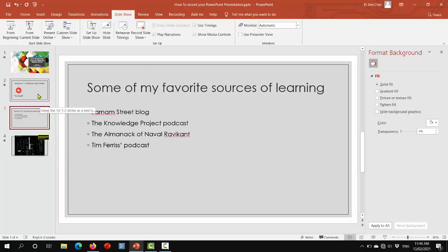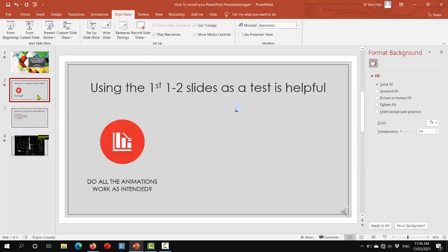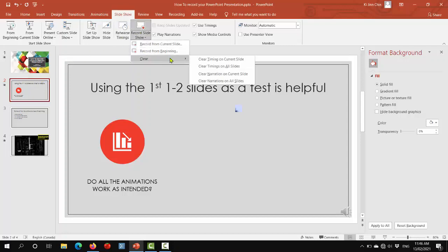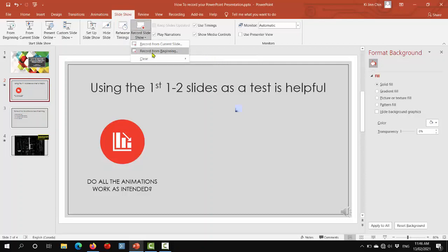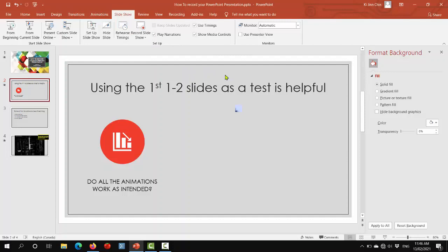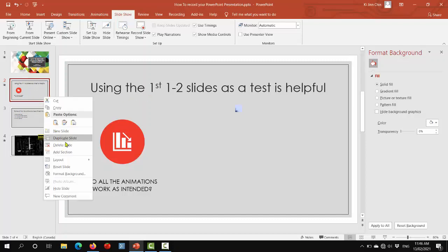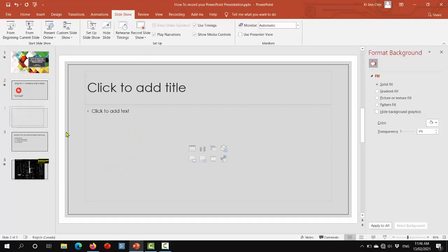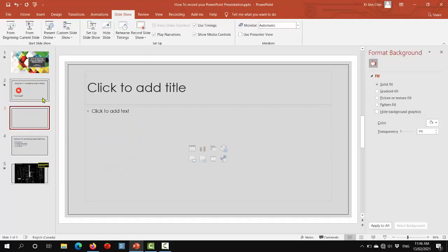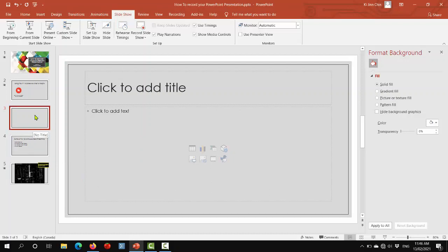The other thing you can do is you can also clear the timing on the current slide, clear the narration on the current slide before you actually re-record it. However, even if you don't do that, when you record, you will overwrite whatever exists there, which goes back to why it's important to insert that blank slide before you re-record any other slide so that you don't inadvertently, as I've said before, write over this one.